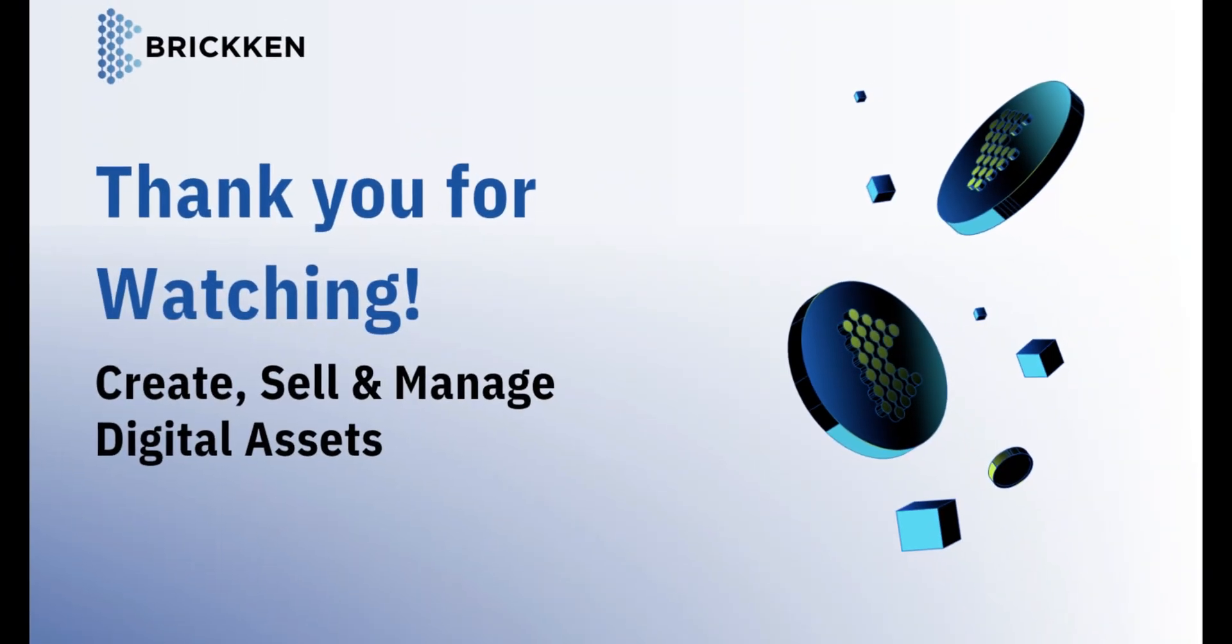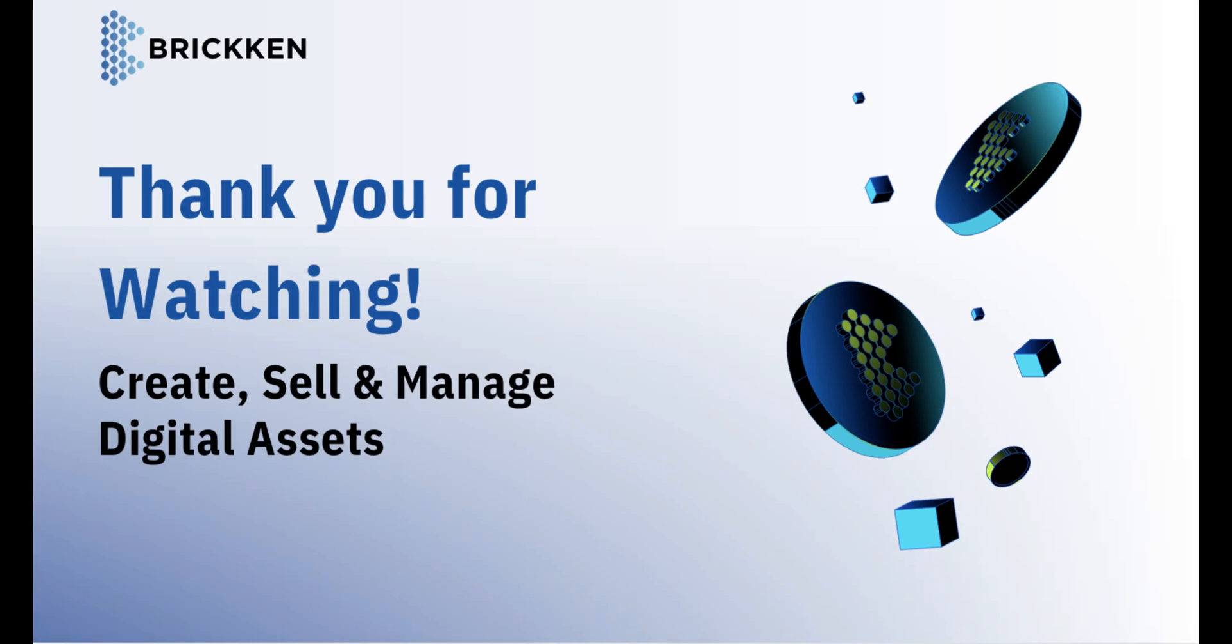That concludes the entire life cycle of managing a digital asset. Thank you for watching and for building on blockchain with Brickken.